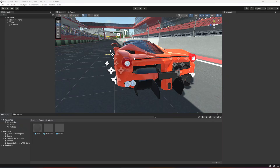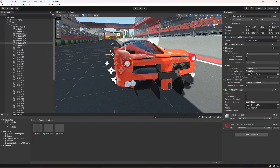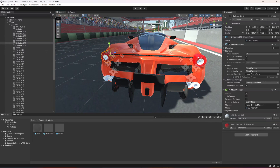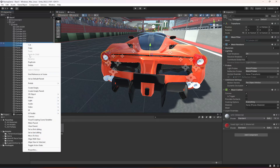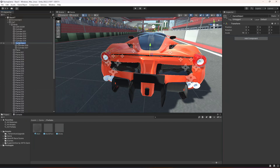Hello guys and welcome back. In this video we're gonna work on the car lights. As you can see, this is the first light and this is the second one. We're gonna select both of them and create an empty parent for them, and let's name this as 'back lights'. Whenever we press brakes, we're gonna make these light up so we know that the car is braking.